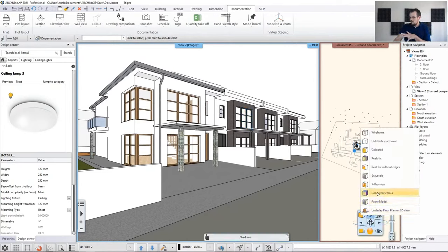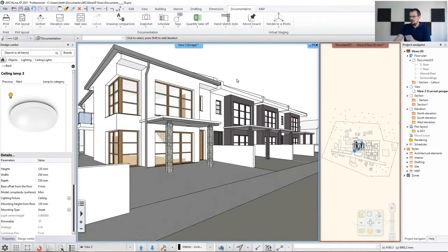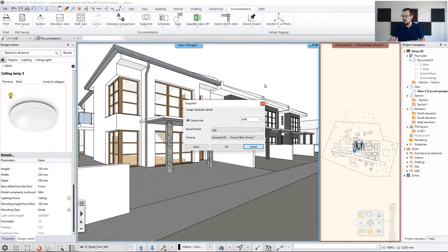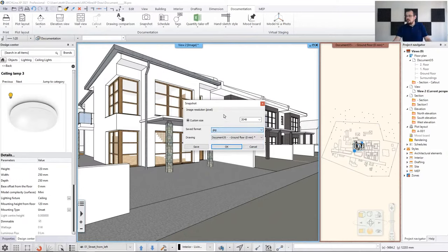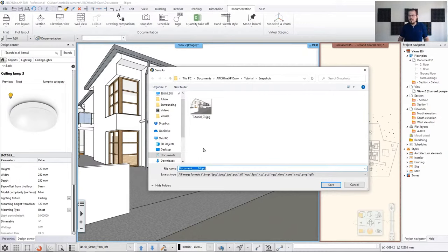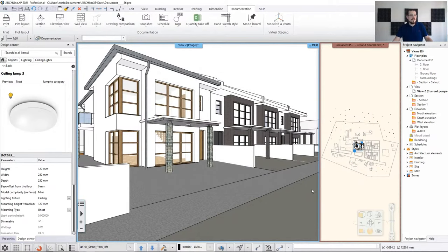Once we've set up the right representation style — consistent color — and reset the view to the one we need, we can create a snapshot under Documentation > Snapshot. Go to the dropdown and select creating a snapshot of the 3D view. Here you can decide the image size — the horizontal pixel count — and change the file extension. You can either place the snapshot onto the 2D for use on plot layouts, or save it and send to your clients. Hit Save and you can name it 'tutorial 04'.